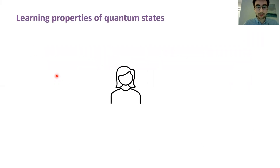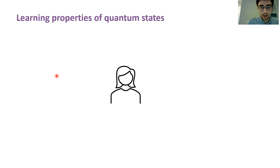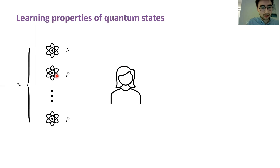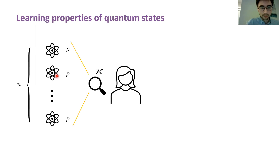Let me begin with a very general scenario that's going to help motivate the problem we're interested in. Suppose that we have a learner named Alice — alternatively, you can consider her an experimentalist — and that she's given access to n identical copies of some unknown quantum state rho. We assume that Alice has the ability to perform some measurement on these registers and that she's interested in inferring some properties of the unknown state.